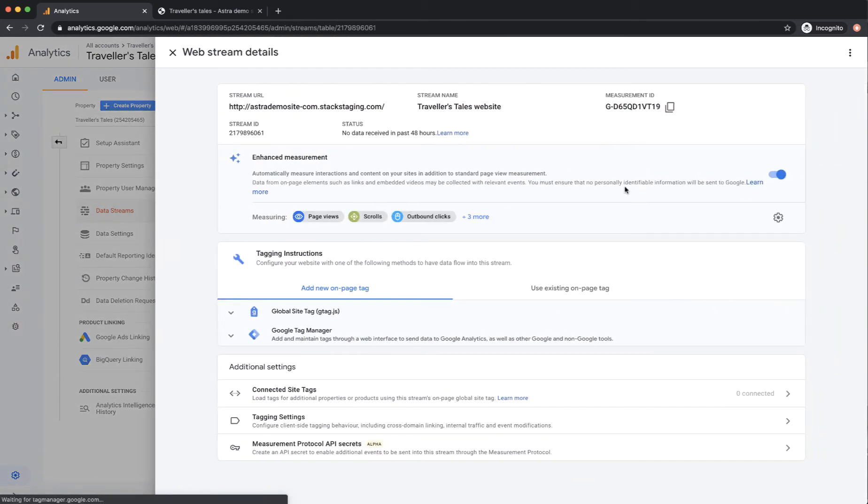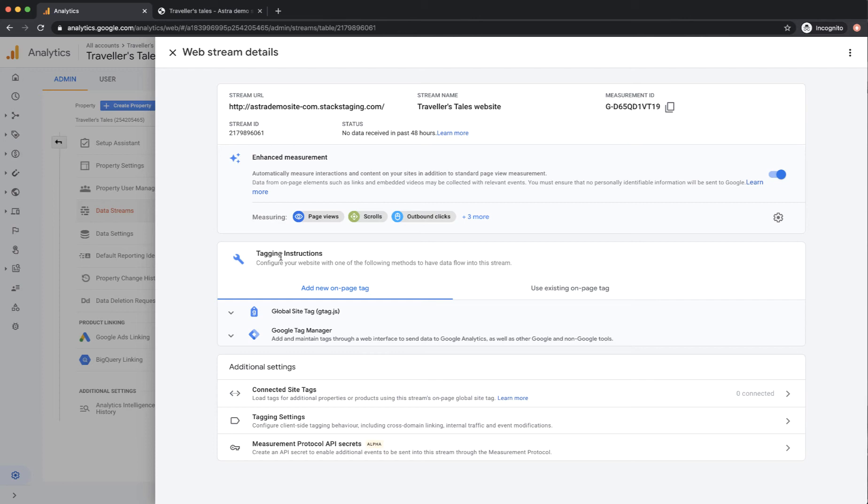If I click on this you can see here you've got the measurement ID up the top and then in the middle is the section we're primarily interested in, the tagging instructions. And what we're going to do here is add a new on-page tag.